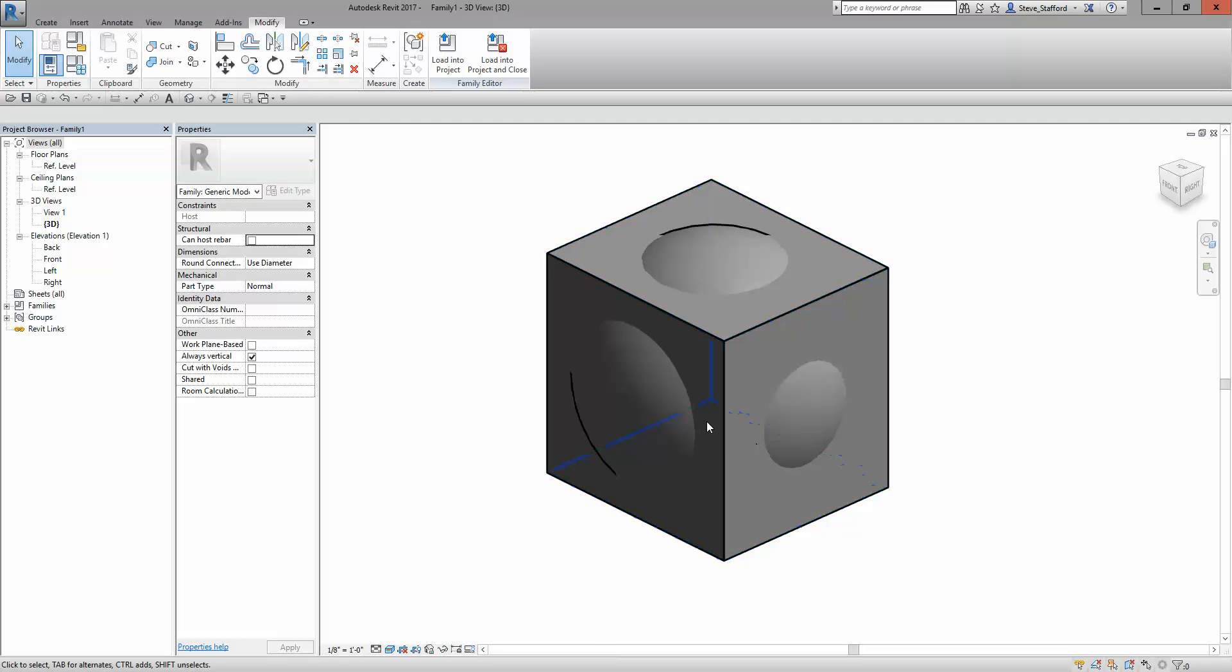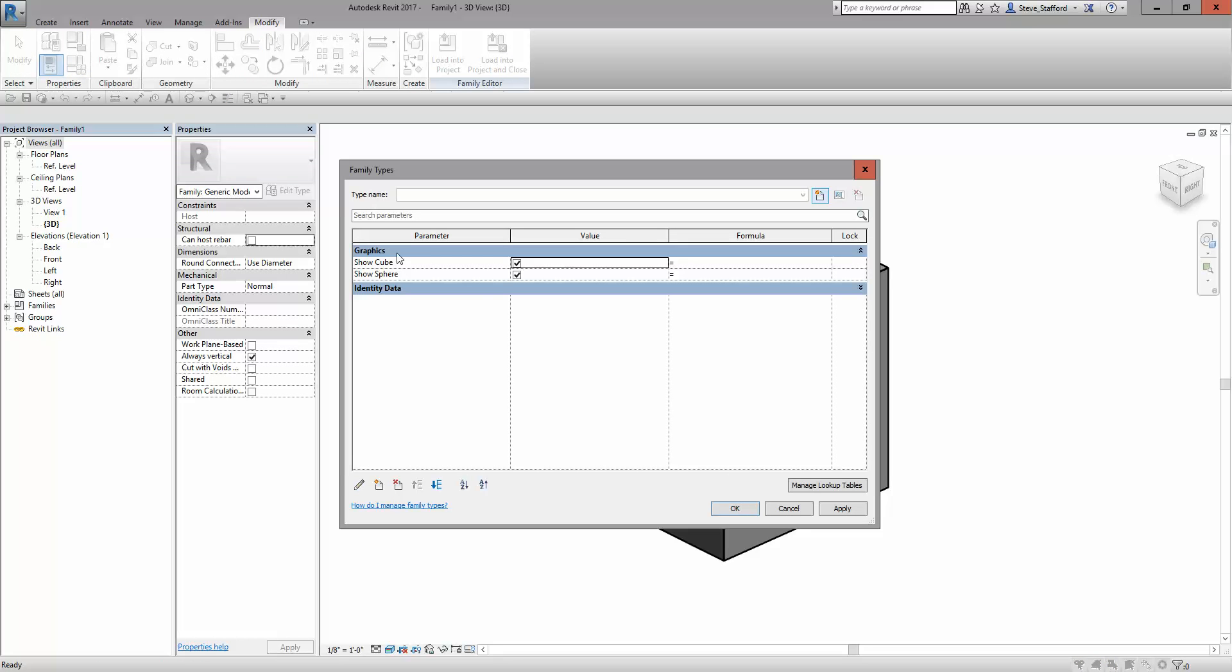Both of these have been assigned to a visibility setting. Family types allows me to create a series of family types or some logic to define when one of them should be on and off.